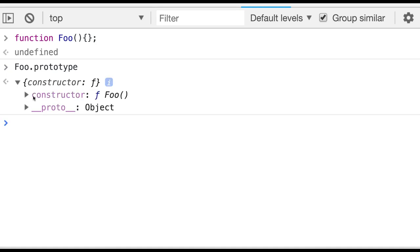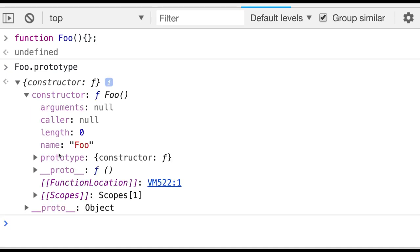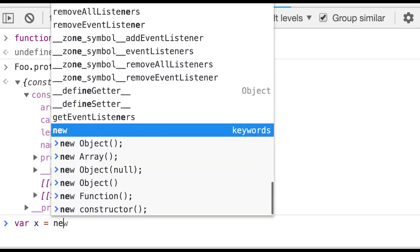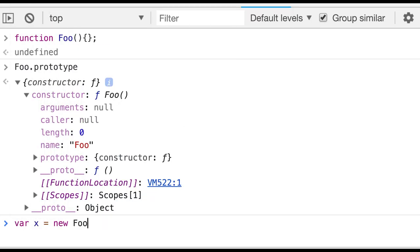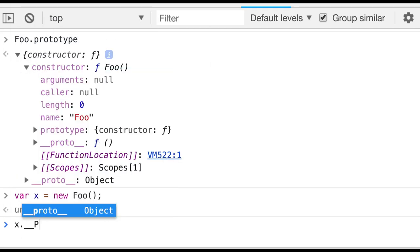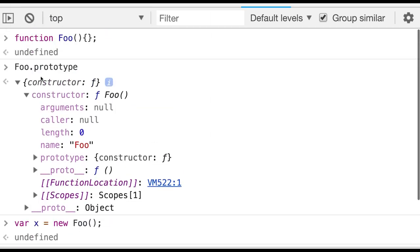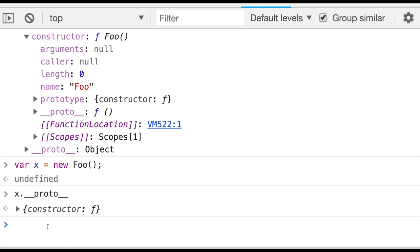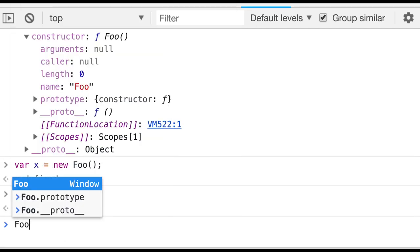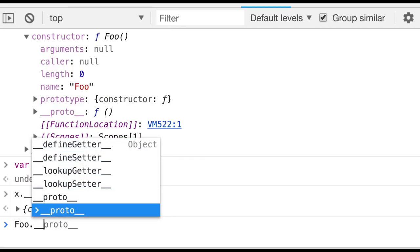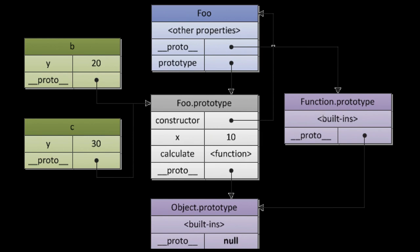The prototype is simple — it has the constructor function and all these objects. Whenever you create an object, it actually points to foo dot prototype. So when you say x = new foo, x dot __proto__ will point to the same foo dot prototype. The function's proto itself points to the capital F Function. We are creating objects using the new constructor — new foo — and b and c are the objects.